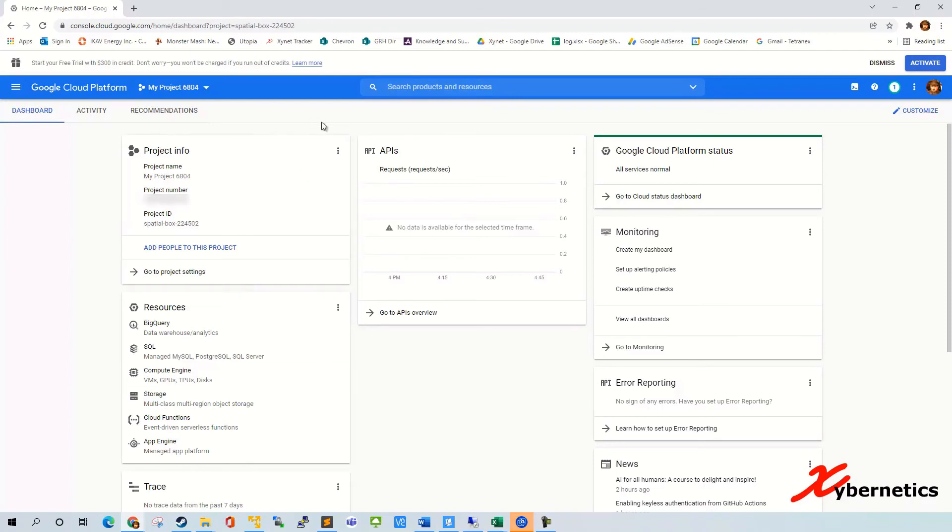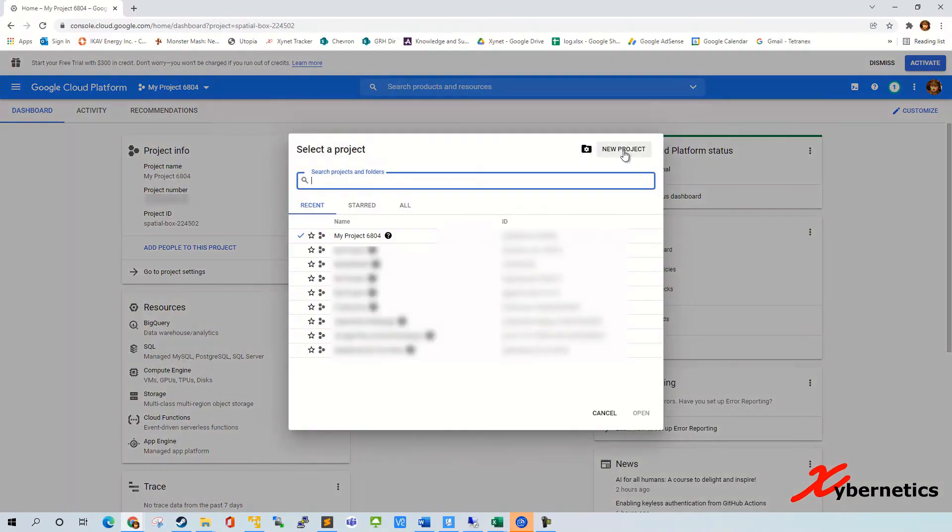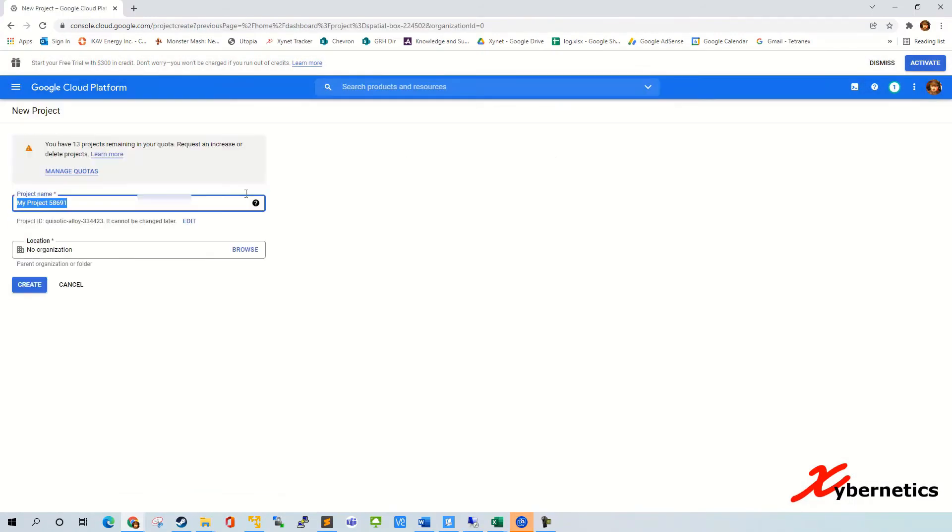For example, if you have come up with a brand new idea and you want to host it in Google Cloud Platform, you go in here and you click new projects. And what it tells you is that if you're using a free non-paid version of your Google, they will tell you how many projects are remaining in your quota.